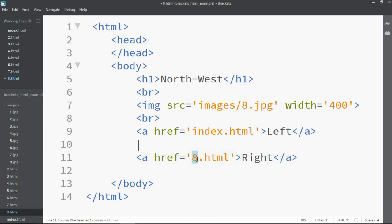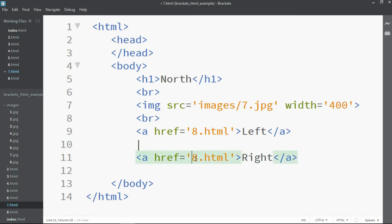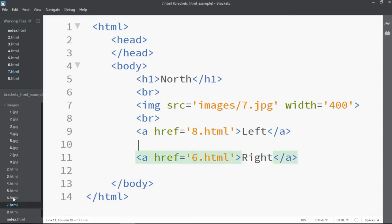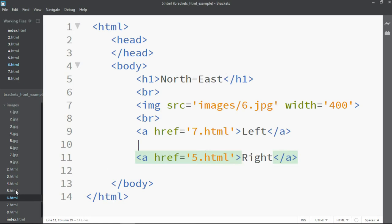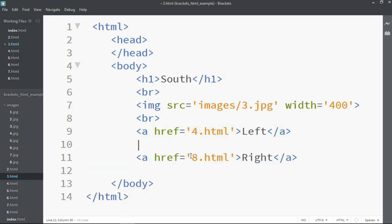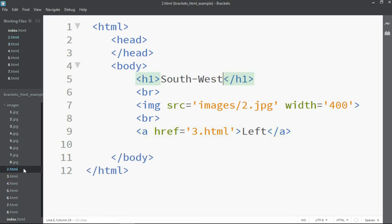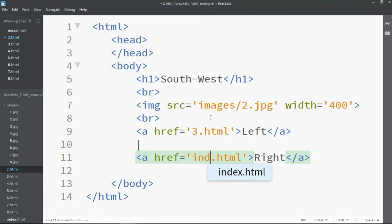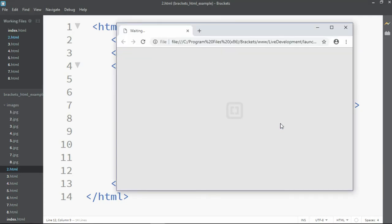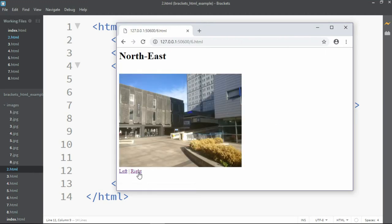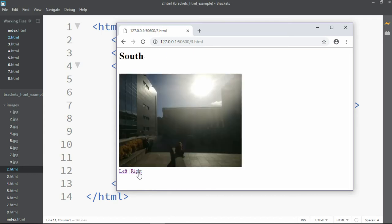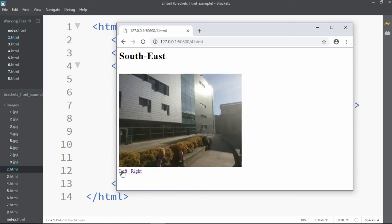8.html obviously links to 7. 7 will link to 6. 6 will link to 5 and so on and so forth. And of course when we get to 2.html don't forget we're linking to index. Stick with the convention for web servers and browsers. So when that's all done now that every page links to every other, we can start from any page we want and let's try going right. You see we can turn back around through each of the images going left or right.